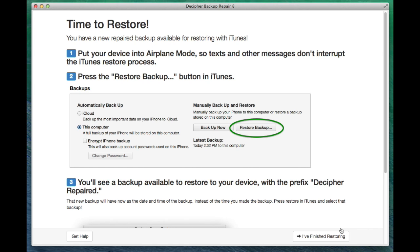After that, you click Next. If you're using the free trial of the program, it's going to prompt you for the license code. Then it's going to do some finalization and finishing up to the repair so that you can restore in iTunes.